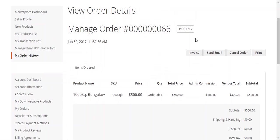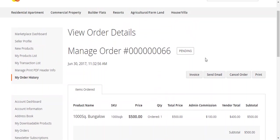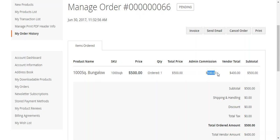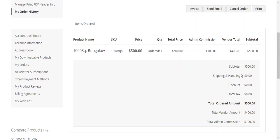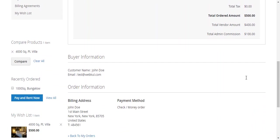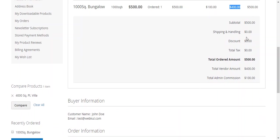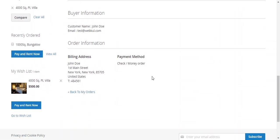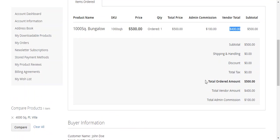This is how the seller will see the order, the price of $500, the admin commission, and what the seller will get. There's no shipping or handling involved for this product, so it is zero. This is the information: billing address and payment method.